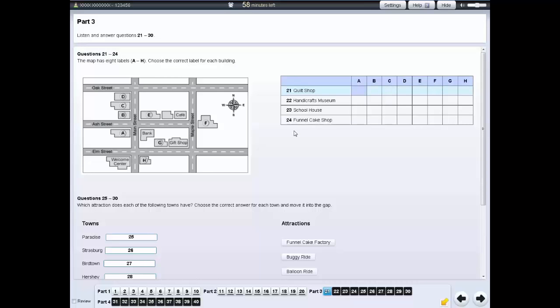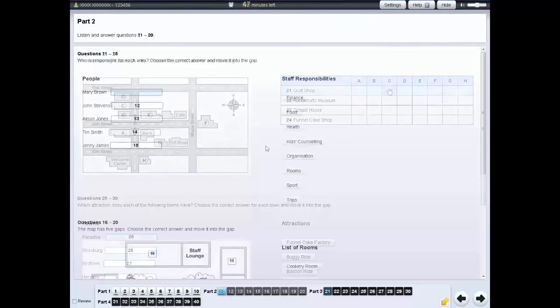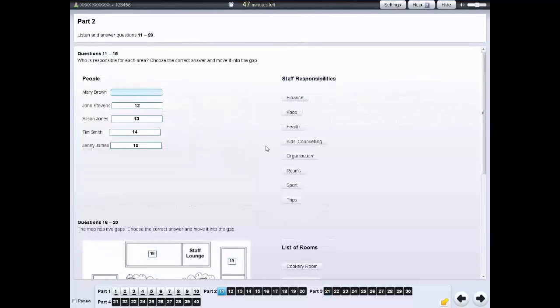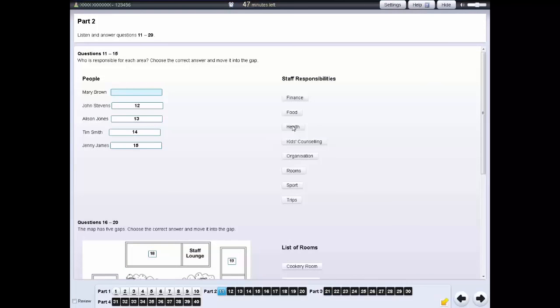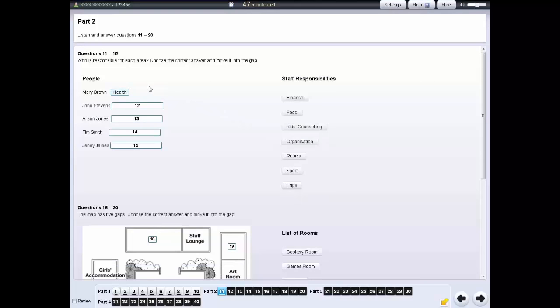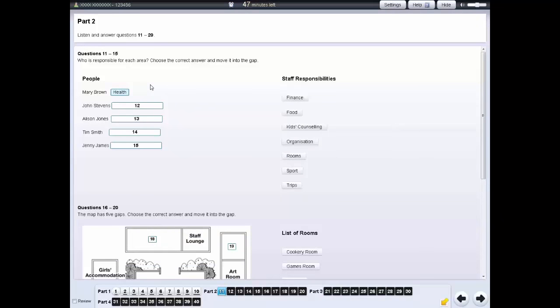For each question click on the correct space in the table. For some questions you need to click on an answer and move it into the gap. If you want to change an answer move another answer into the gap.